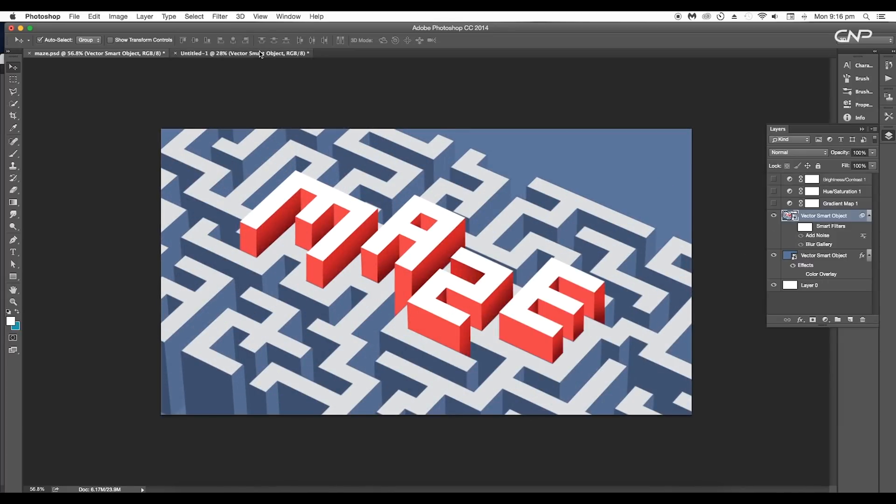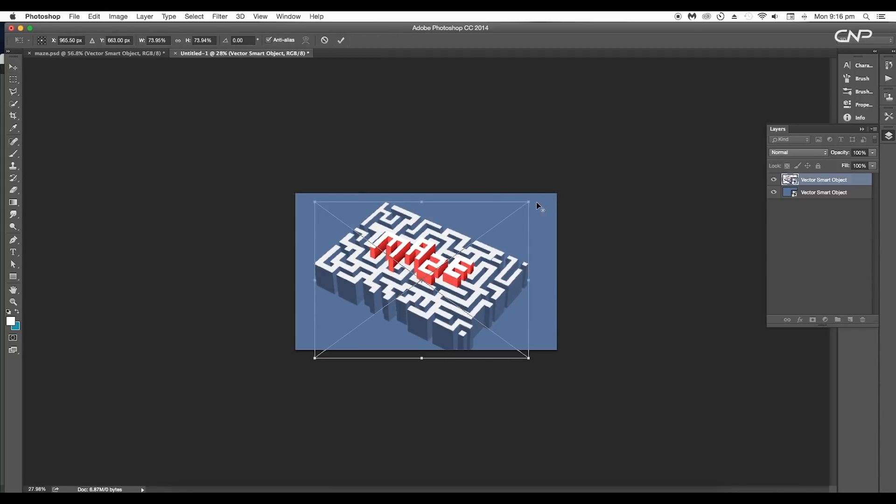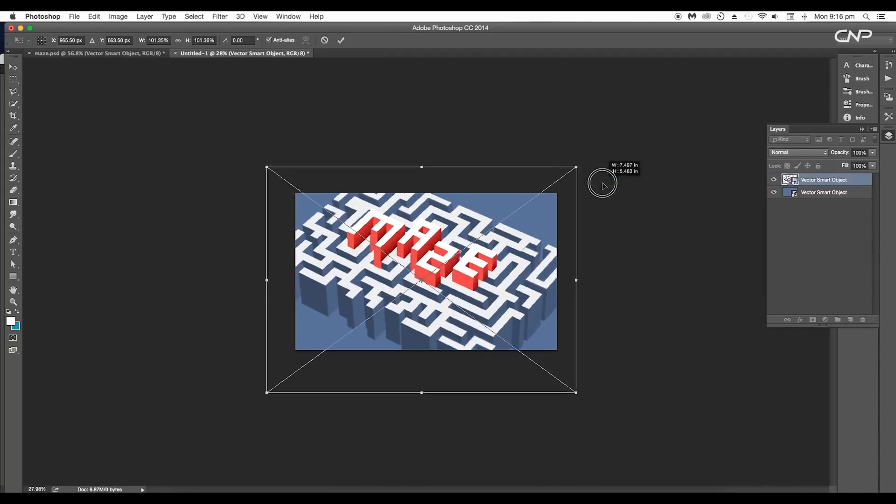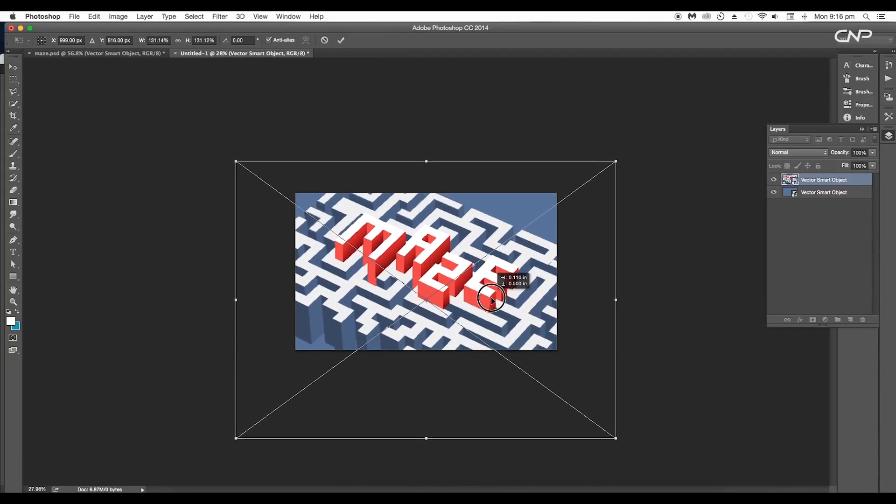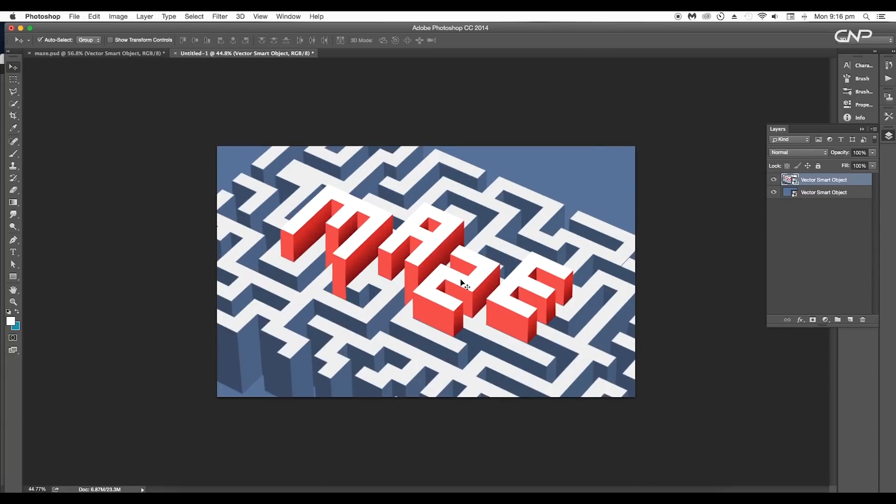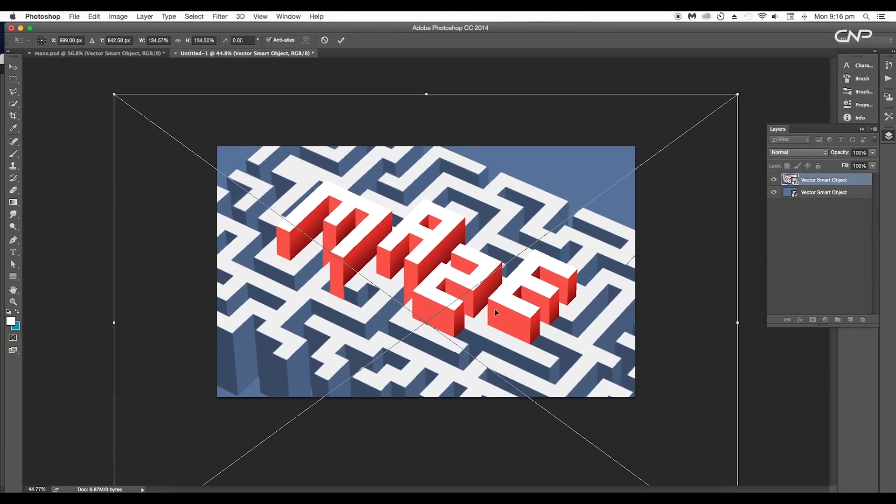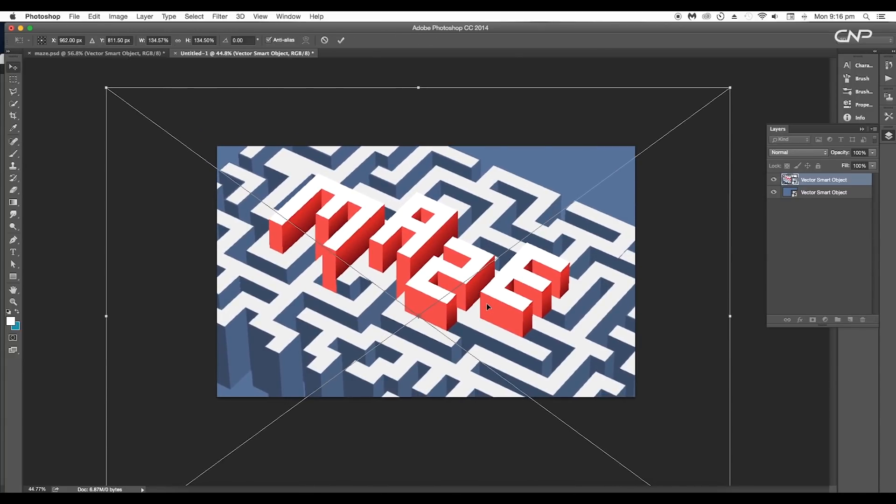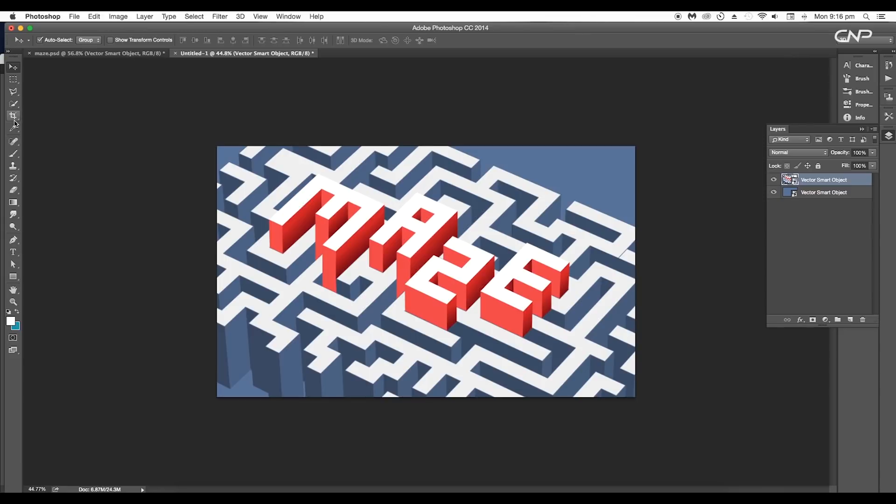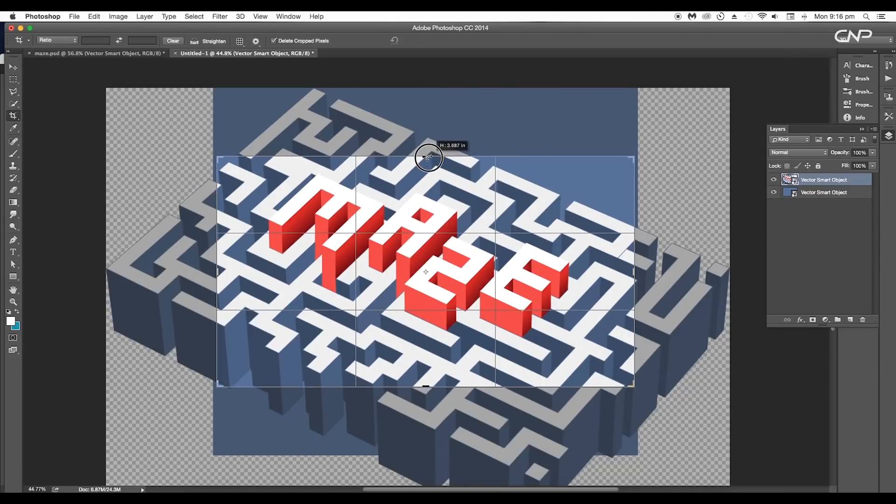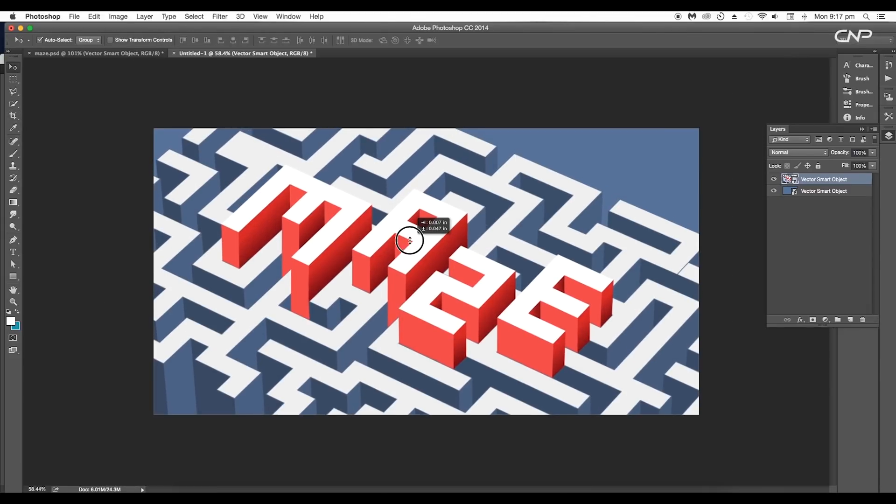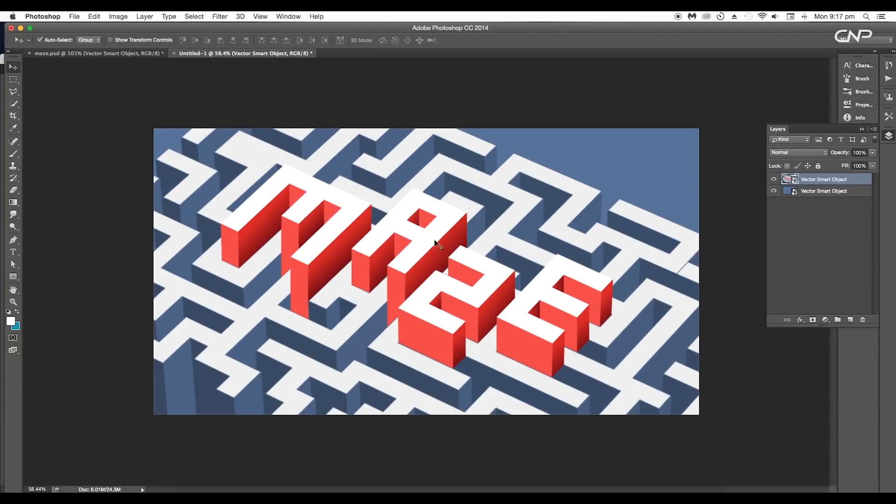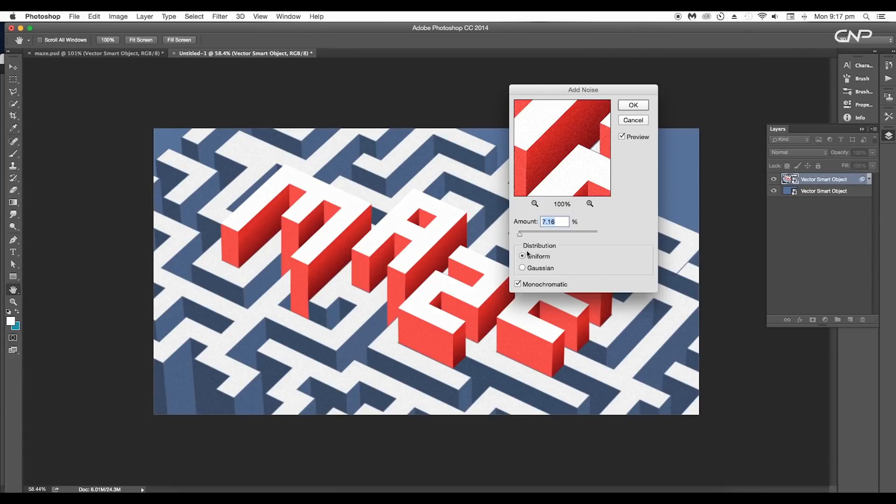So let's start working on our document. First, scale the size using Transform option with the shortcut Command or Control+T. Set the text at the center. Now using the Crop tool, reduce the document height by cropping out the top and bottom region.